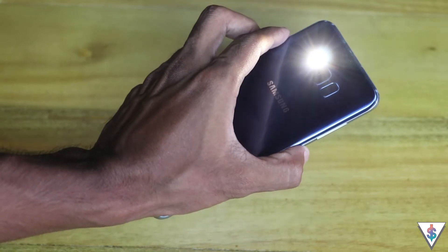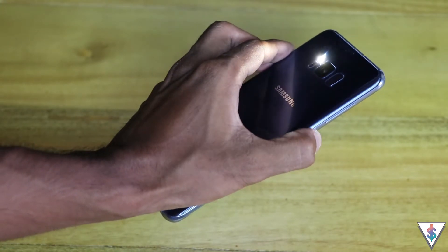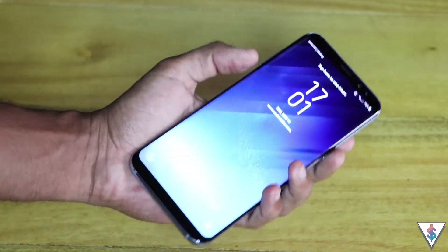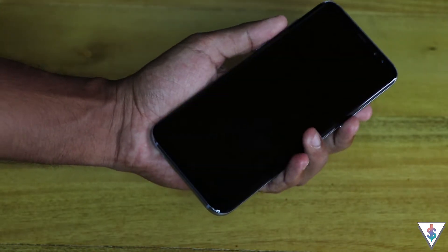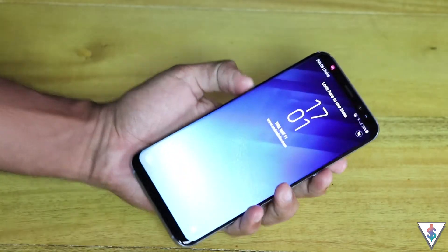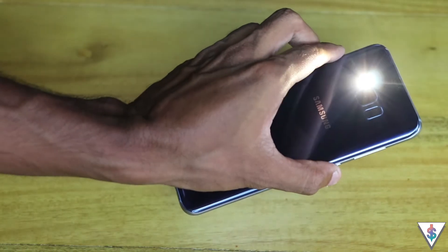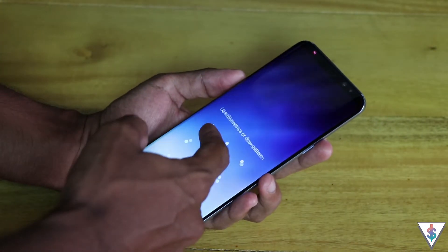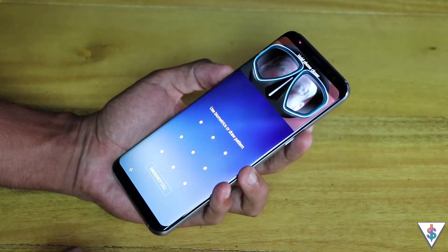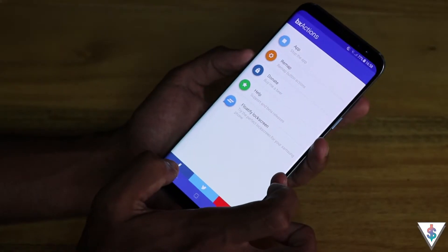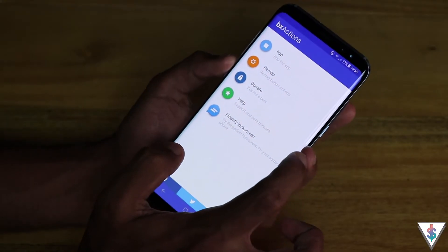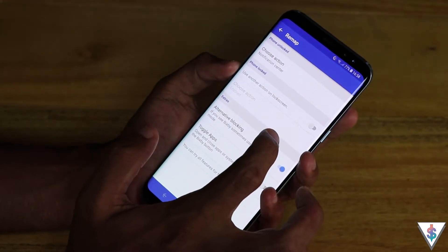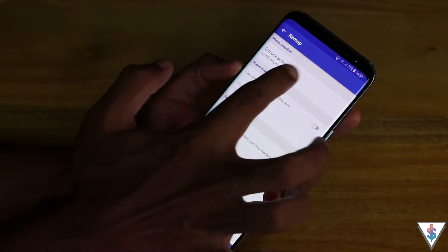To get this working, open the app for the very first time, hit the start button, and give it the permissions and accessibility settings it needs to remap the Bixby button on your Samsung Galaxy S8 or S8 Plus. Once you've set all the permissions properly, go to the remap section of the app.